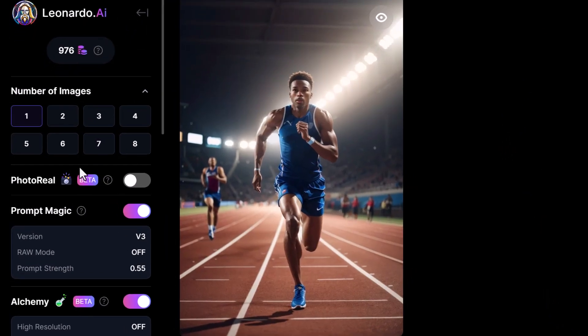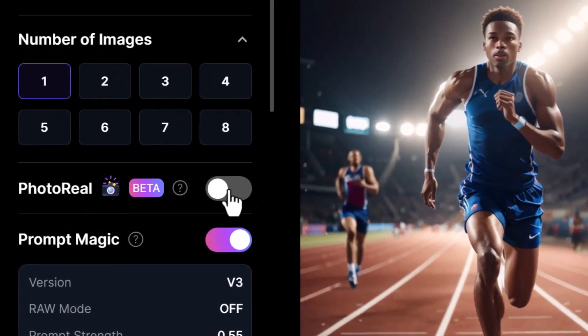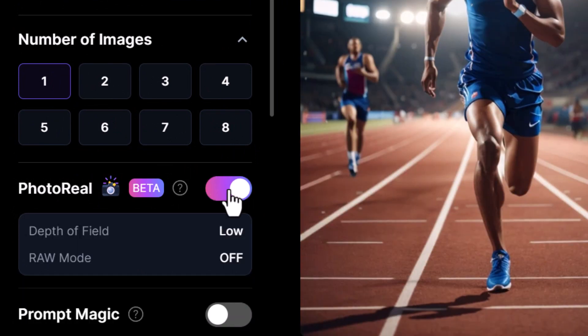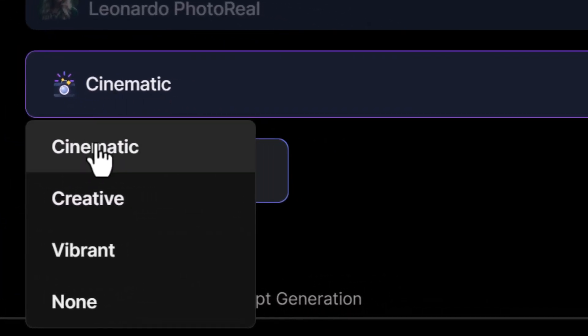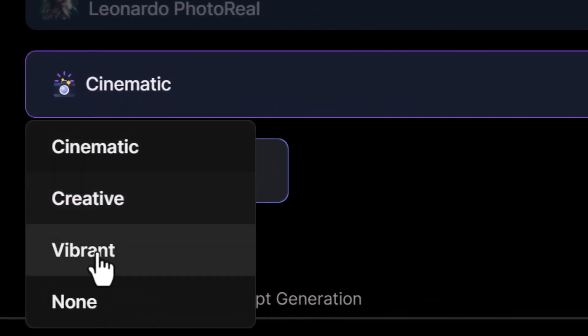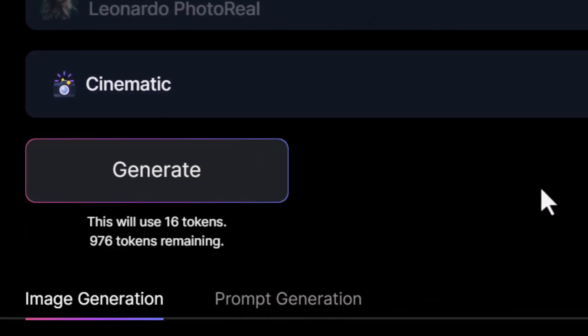Now let's head over to photoreal. I do believe this is a premium feature. I'm going to turn photoreal on, which turns prompt magic off. There's a cinematic filter, creative, or vibrant — let's try one of each.